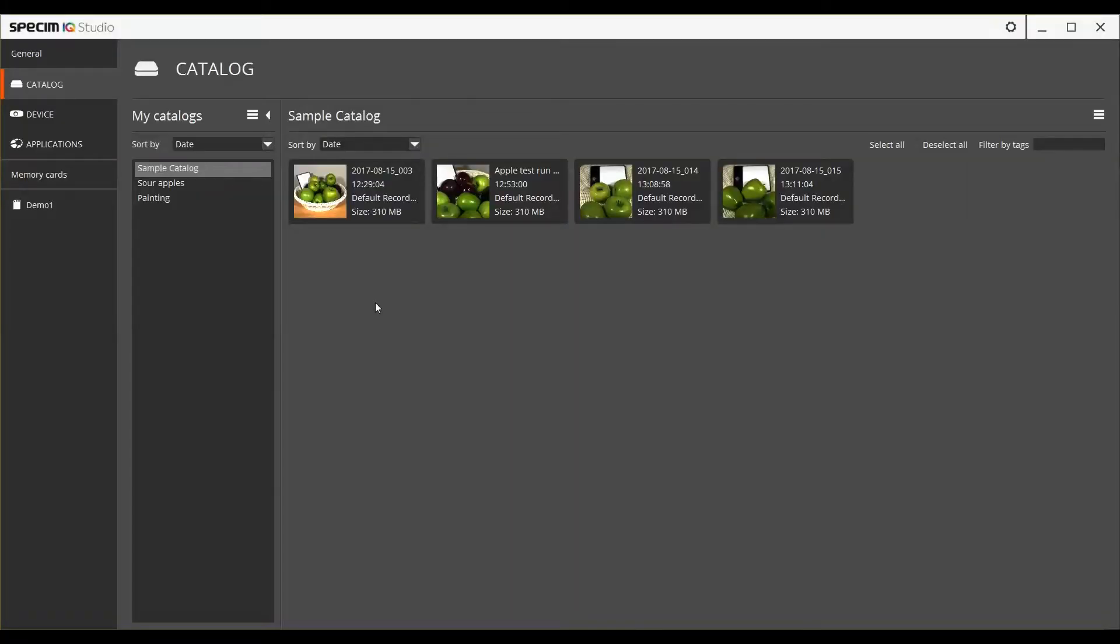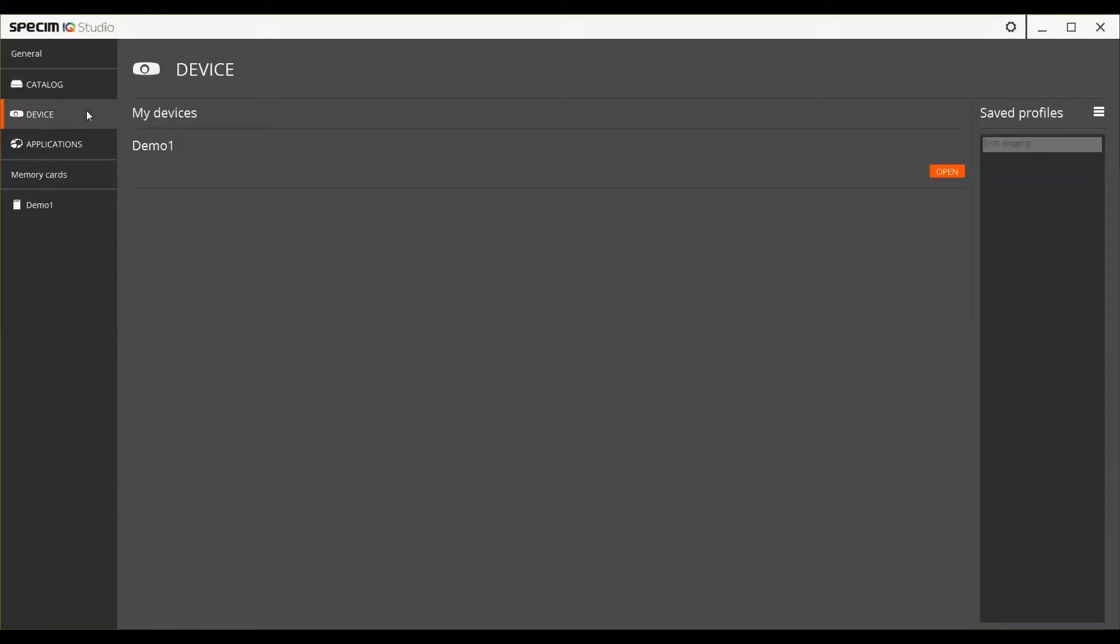All of the main functionalities are available on the leftmost bar. Under the label General you will find the sections for Catalog, Device and Applications.